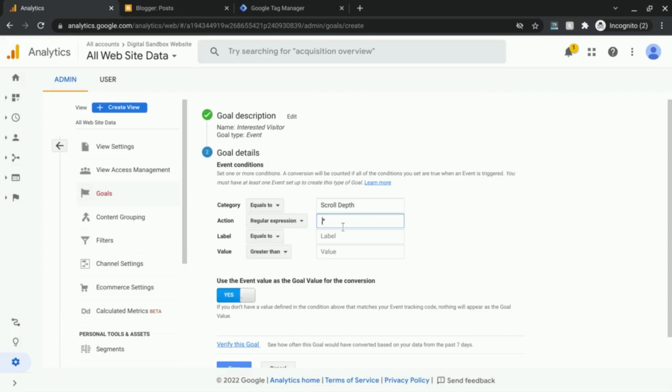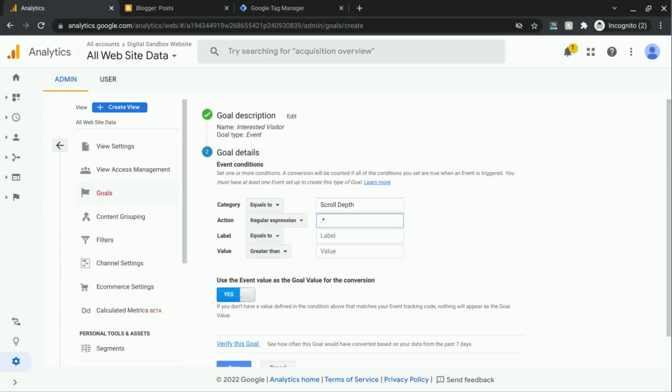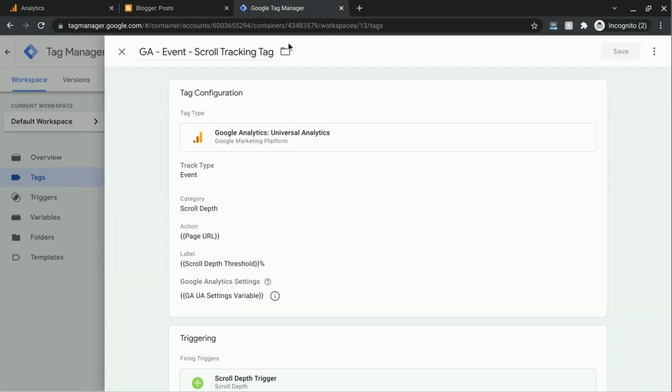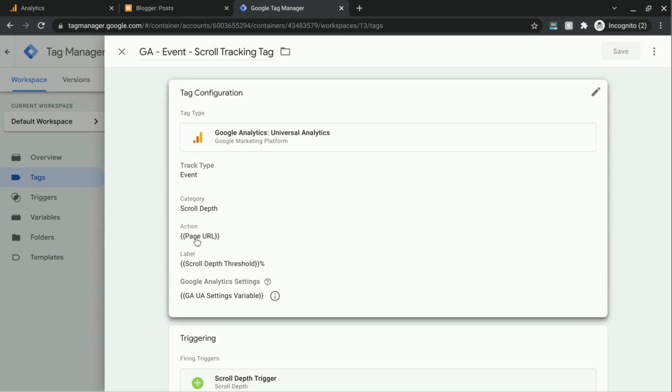So this regular expression will look for any character, which is represented by the period, and the asterisk tells Google Analytics to look for the previous character in the regular expression, which in our case is the period, which again means any single character as it appears zero or more times. That's what the asterisk means. So really, this means that any character string is acceptable, and it'll pass in any value that is stored in our page URL variable.